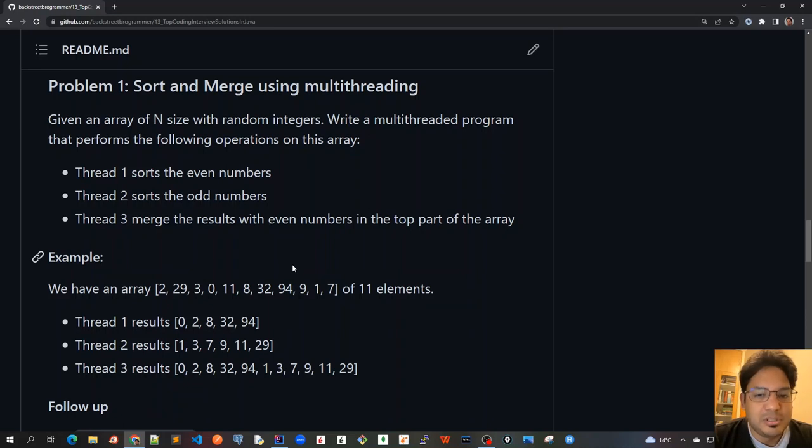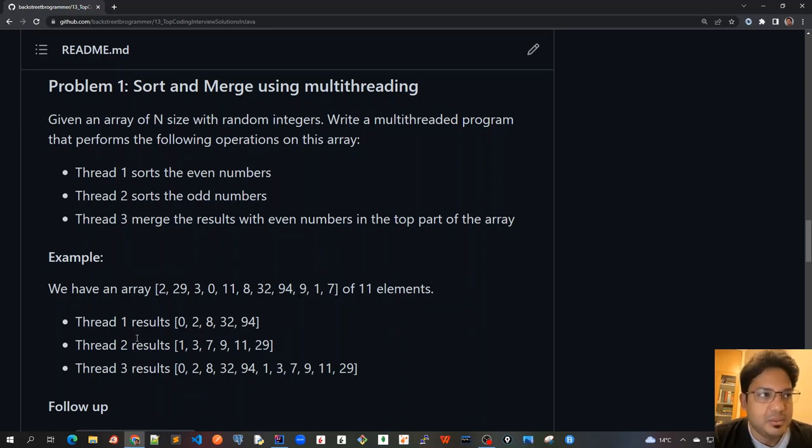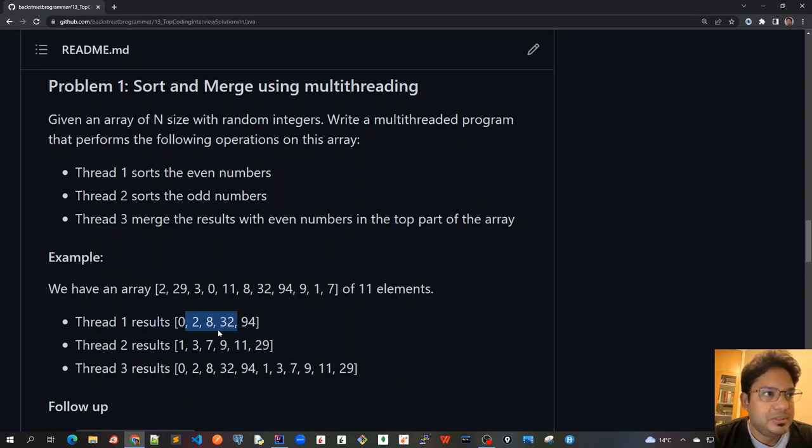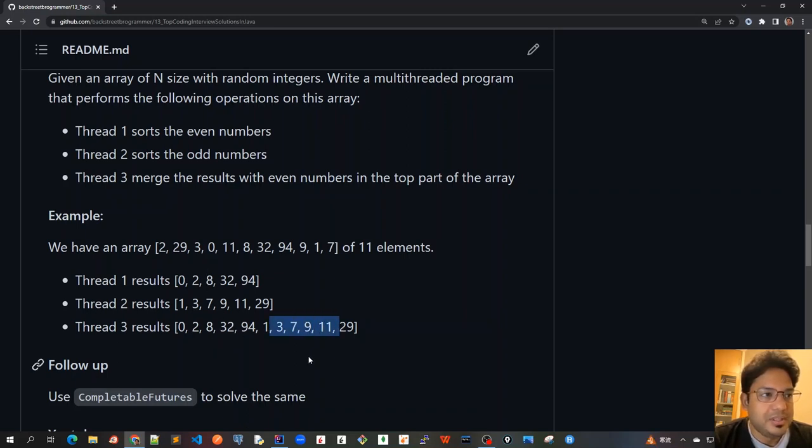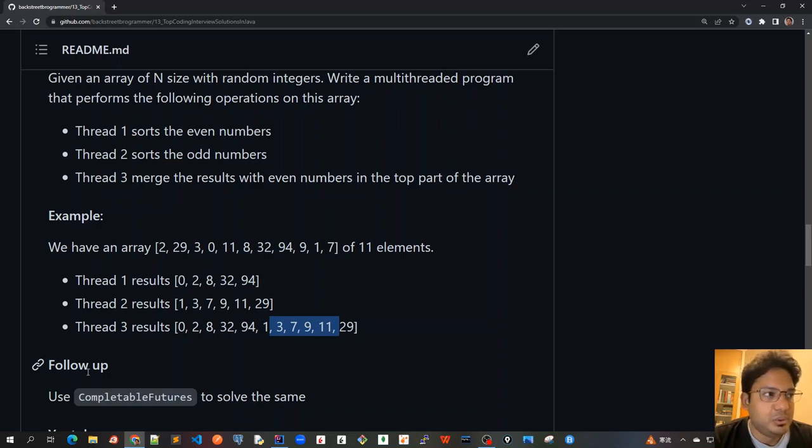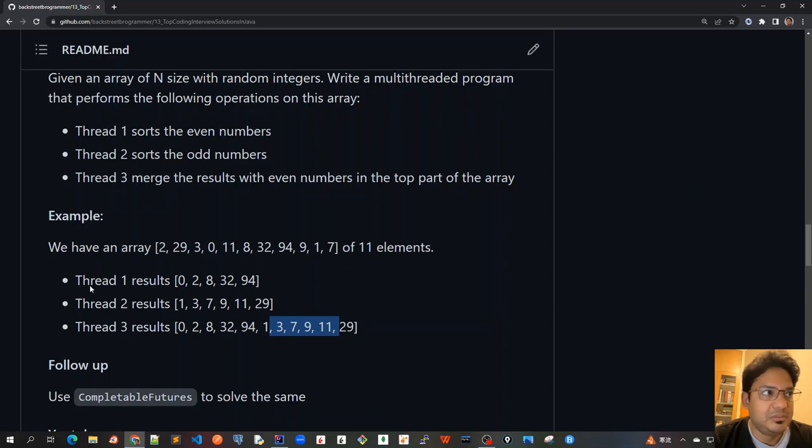The first solution means that we will create three threads. One thread will sort all the even numbers, then the odd numbers, and then merge it with the even numbers at the top of the sorted odd numbers. After that, we will also do the follow-up where we will use completable futures to solve the same. So let's start with the first approach.